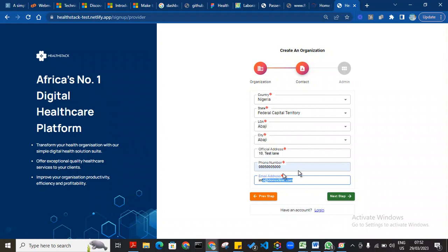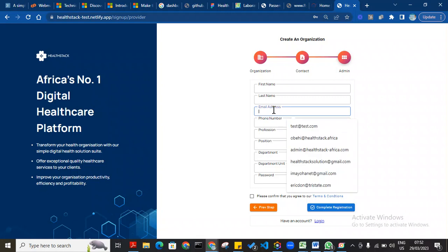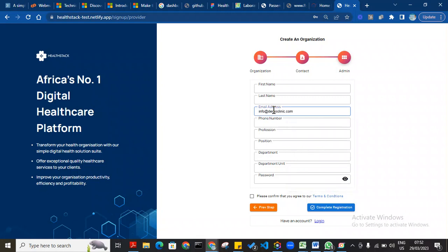Please take note of this email, as it might be the same email you used to login. If it is the same email you use as an admin, you have to take note of that email.